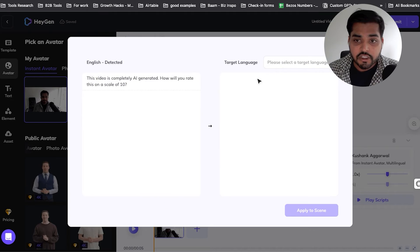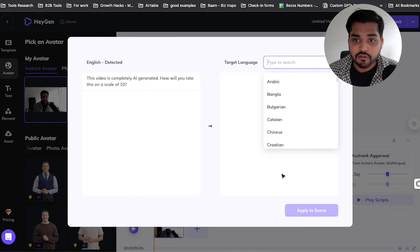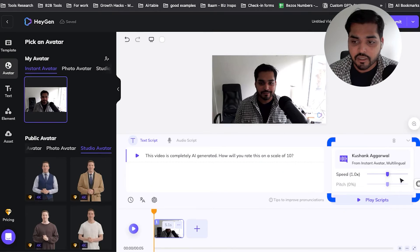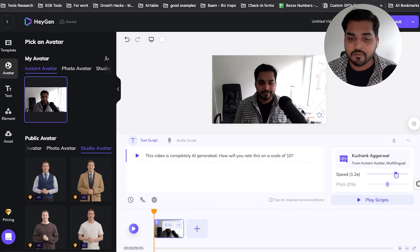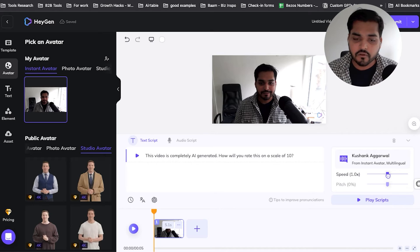Without ever talking to the camera, you can use ChatGPT to create a script, put it into this tool with your avatar, and have a bunch of videos ready. You can also change languages — if you want to translate your videos into multiple languages, we'll cover that in another tutorial. You can also change the speed of how fast the avatar talks for the script.